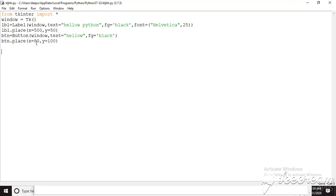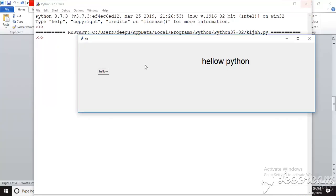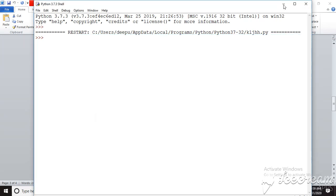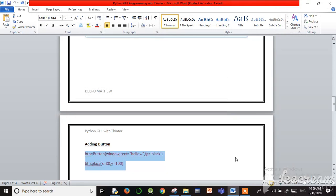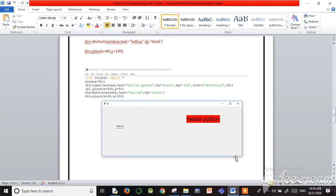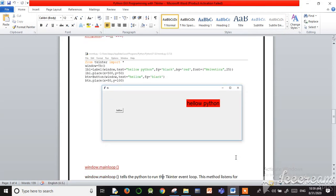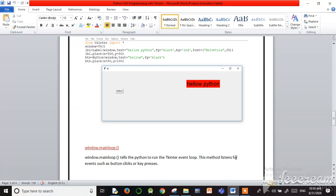In our program, x is 18 and y is equal to 100, so the button is added at that position — the 18 and 100 position. This is the way for adding a button in our window. Next, after adding the button, we need to use mainwindow.mainloop().